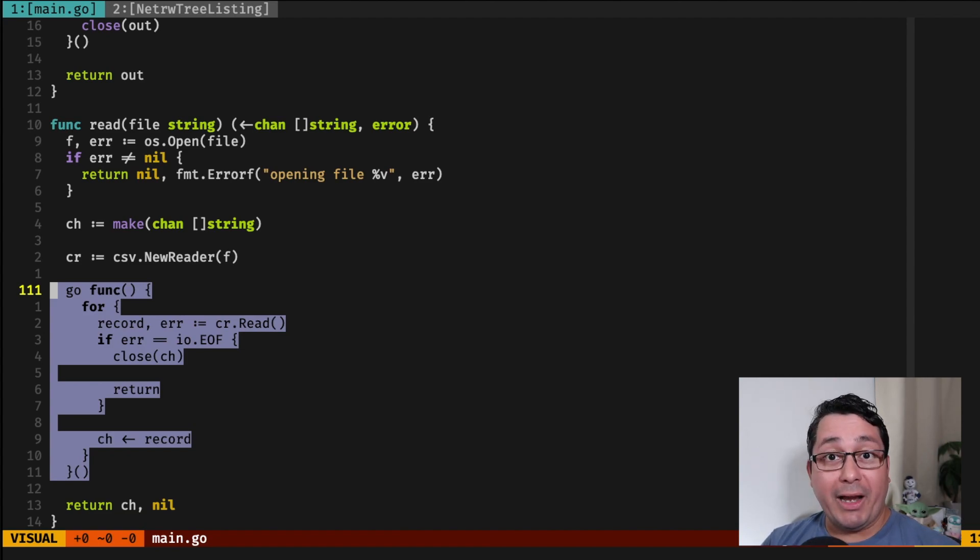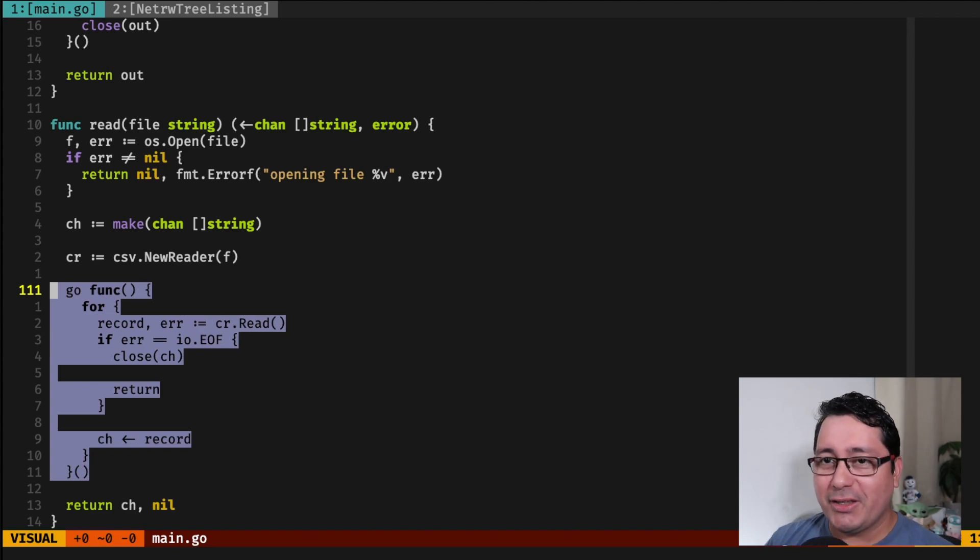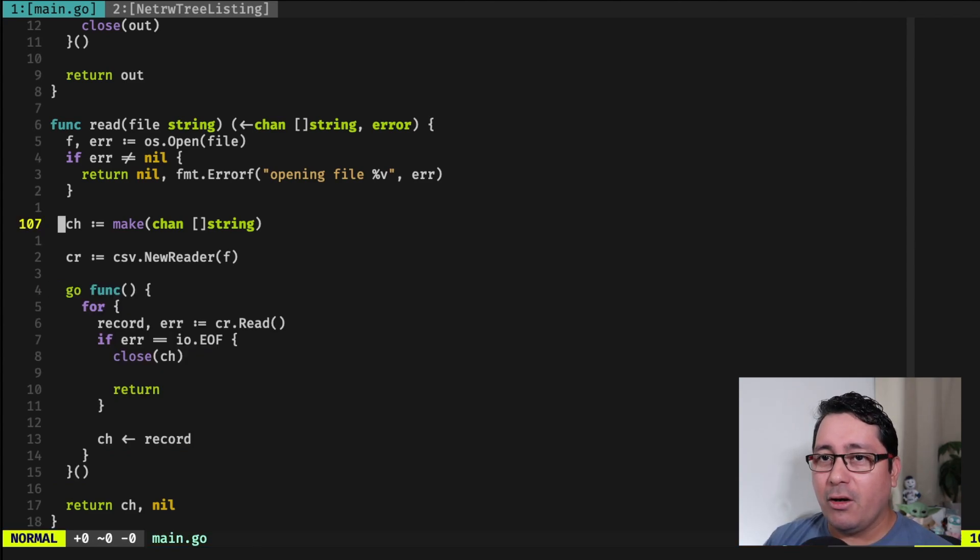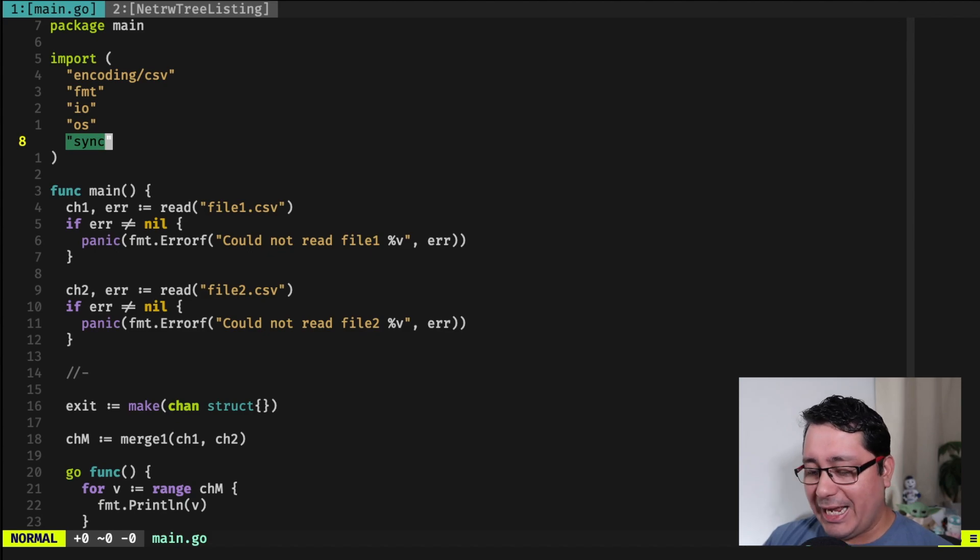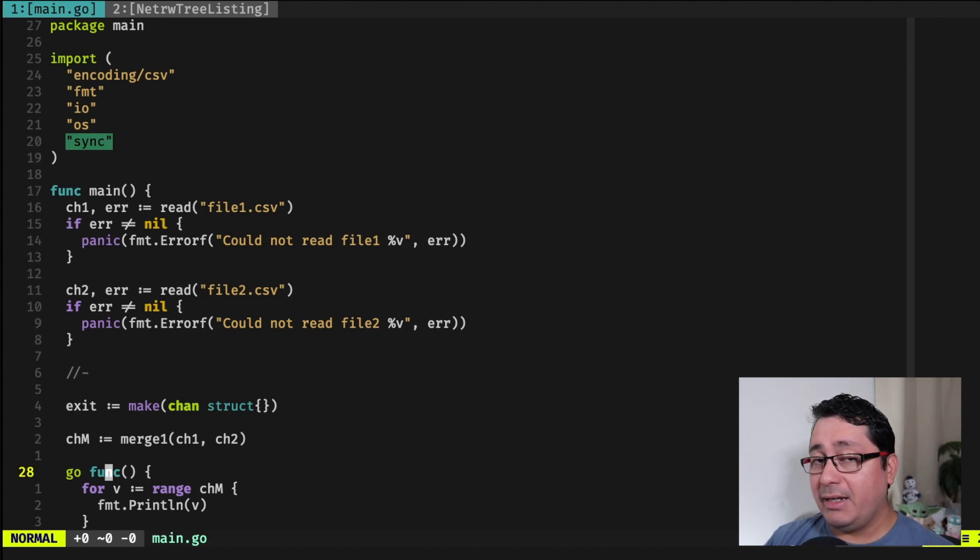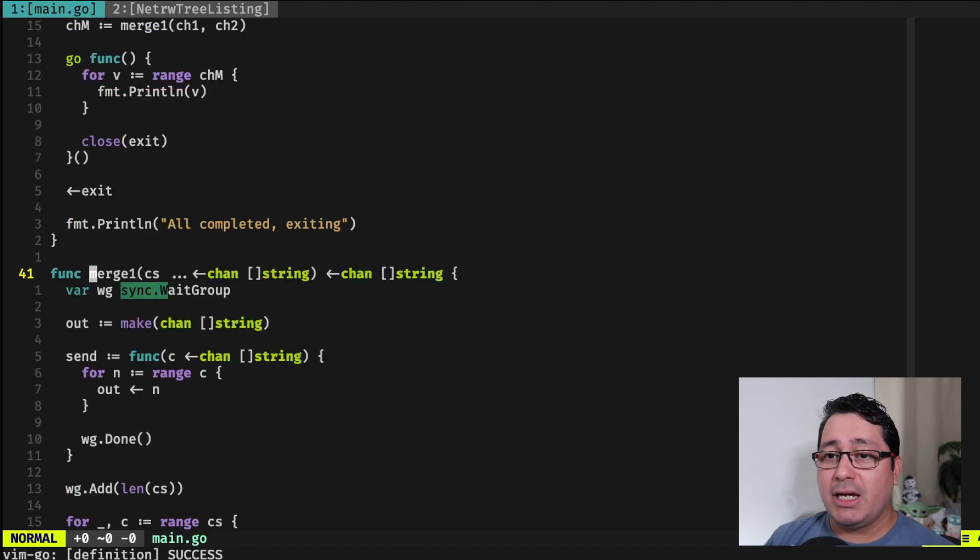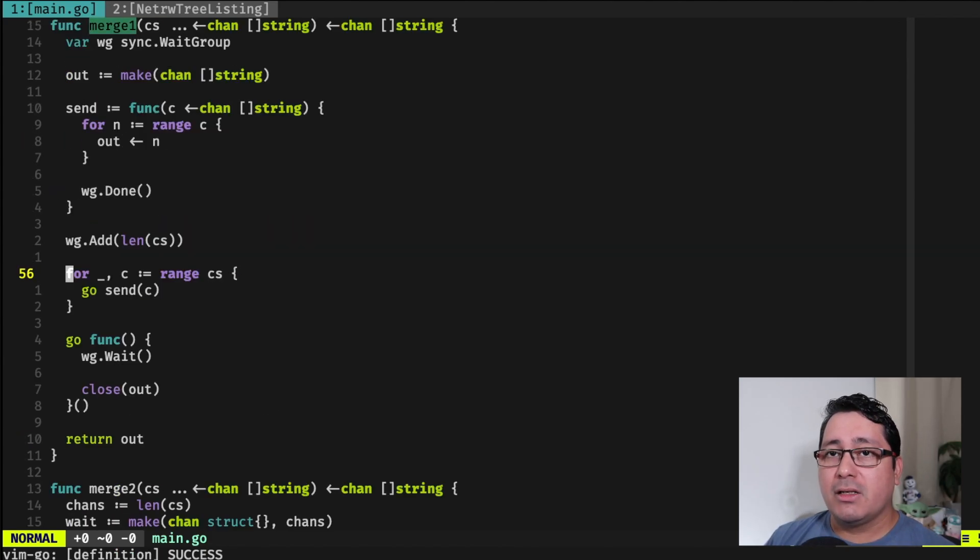So again, I covered all of that in the previous episode. So please feel free to check that out. If we go back to how this is implemented for specifically the merge, I have an example right here.